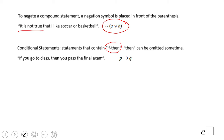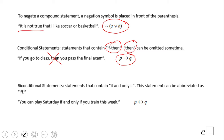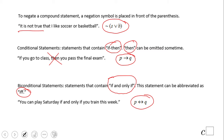We also have conditional statements — if-then. The 'then' can sometimes be omitted. For example: 'If you go to class, you pass the final exam.' This is the conditional statement in symbols. And 'if and only if' — sometimes written as iff — means both directions. For example: 'You can play Saturday if and only if you train this week,' meaning it works both ways.